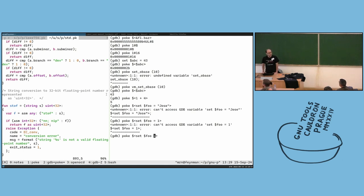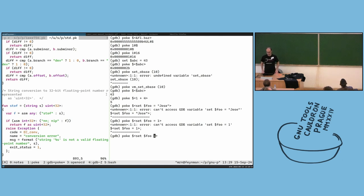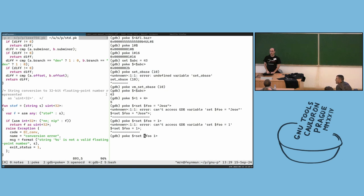There is another choice: if dollar-foo exists in GDB, you could do poke dollar-underscore-foo equals one and that should work — you might need to set foo outside of poke first.